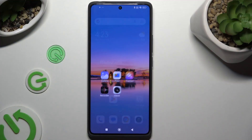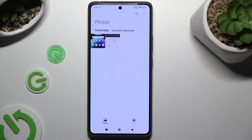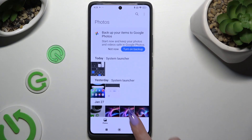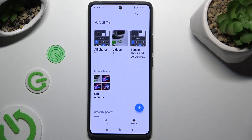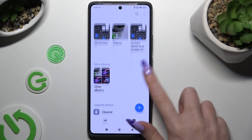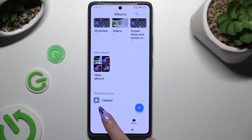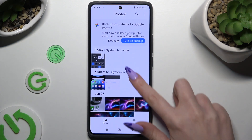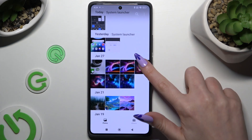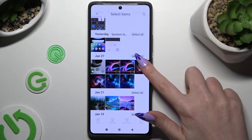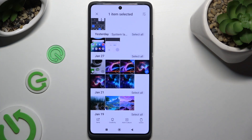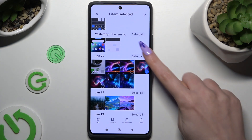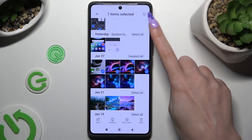Begin by opening the gallery app and tapping on photos or albums at the bottom. Then you need to hold one of your pictures to get rid of and use the select all option at the top right corner.